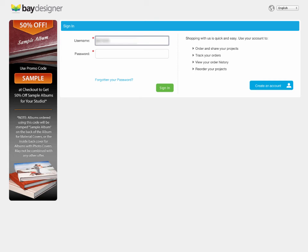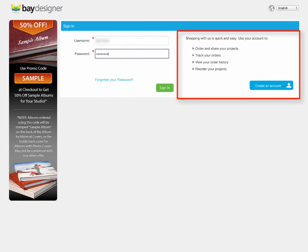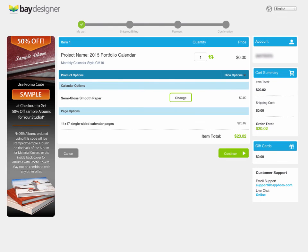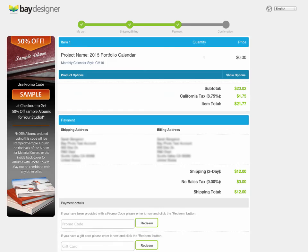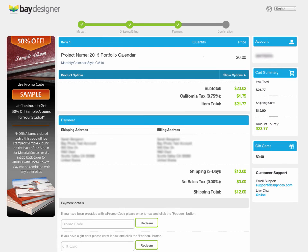If you do not yet have a Bay Photo account, you can easily create one here. Once you're logged in, you can review the order. Then choose your billing and shipping method, confirm your order, and the calendar will be sent to Bay Photo for production at our state-of-the-art facility.